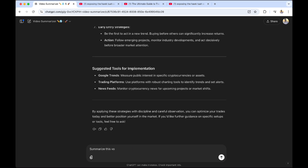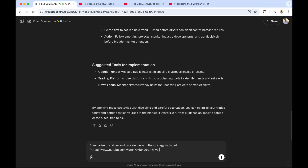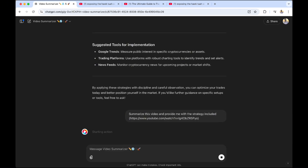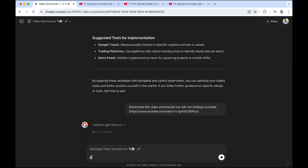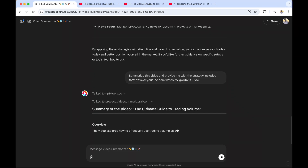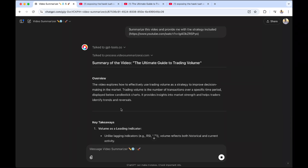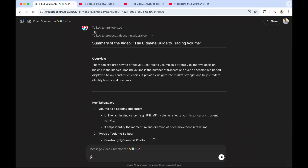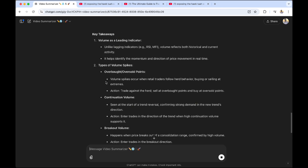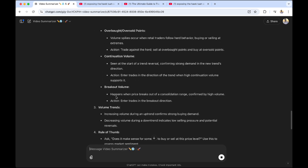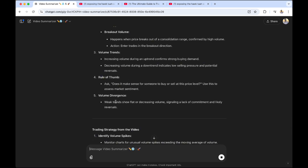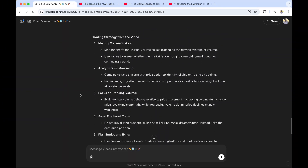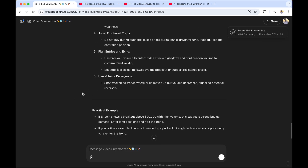I asked it to summarize the video and provide the strategy. I feel like the issue is no one's going to be watching videos anymore because everyone's just going to use this tool. Here is the answer — this is exactly what I talked about: how RSI and MFI have limitations, continuation volume, breakout volume, volume trends, rules of thumb, and divergence. It then gave me the exact trading strategy from the video — emotional traps, how to plan entries and exits. Really, really cool.